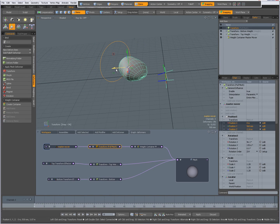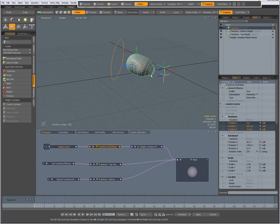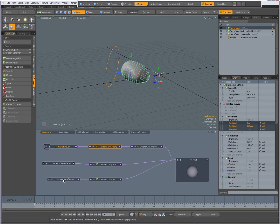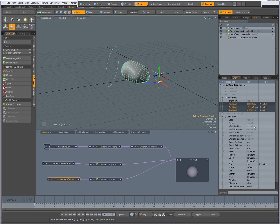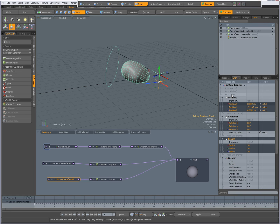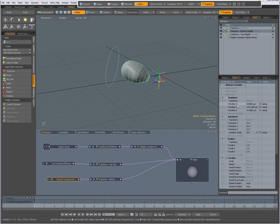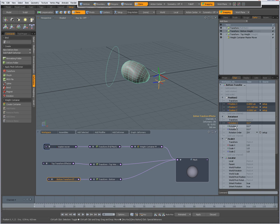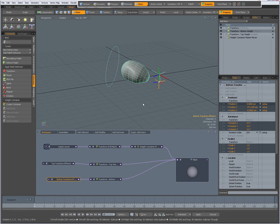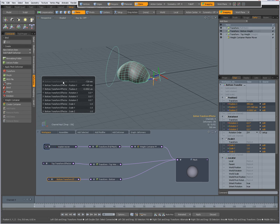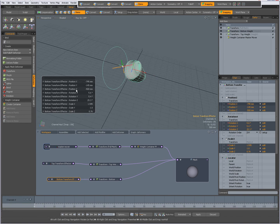I select my bottom transform effector again. I only have position, so I add rotation and add scale. I click in the viewport to deselect everything, then select it again, Ctrl-clicking the X, Y, Z channels for rotation, position, and scale, press Ctrl+Enter, and I can manipulate it as I want.